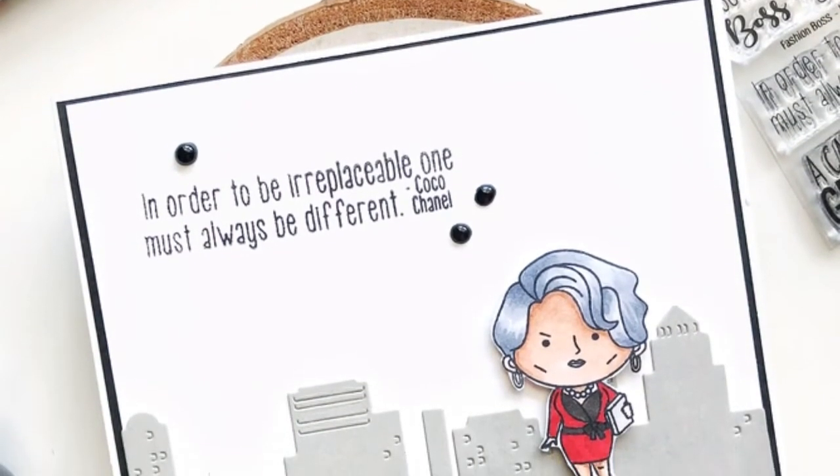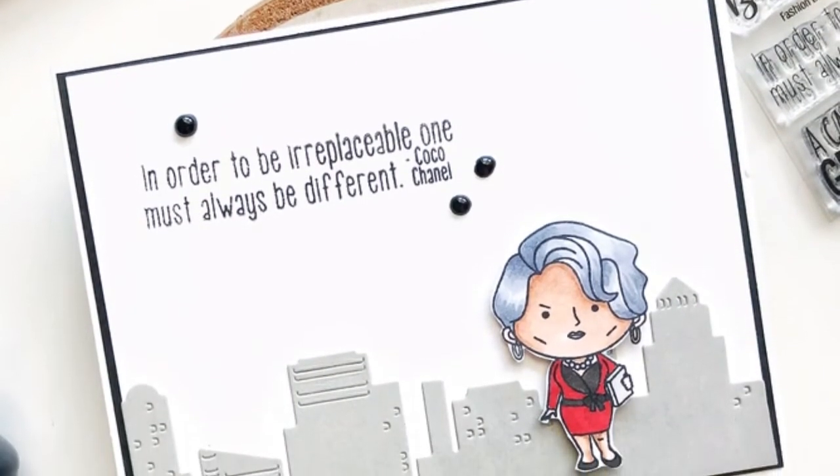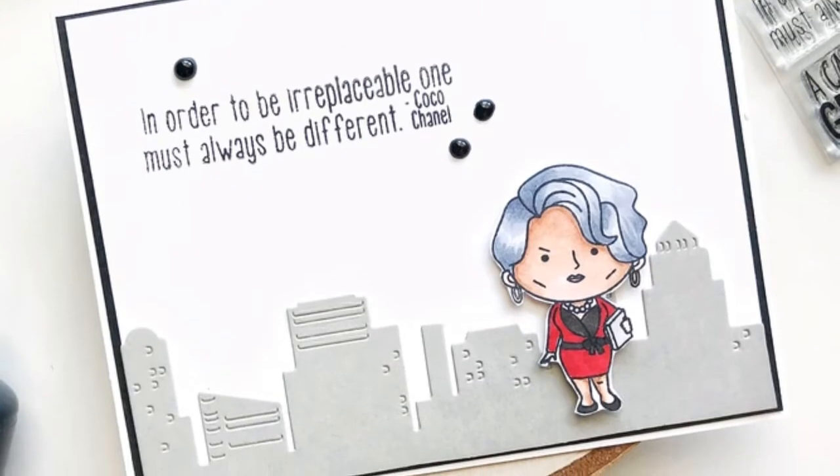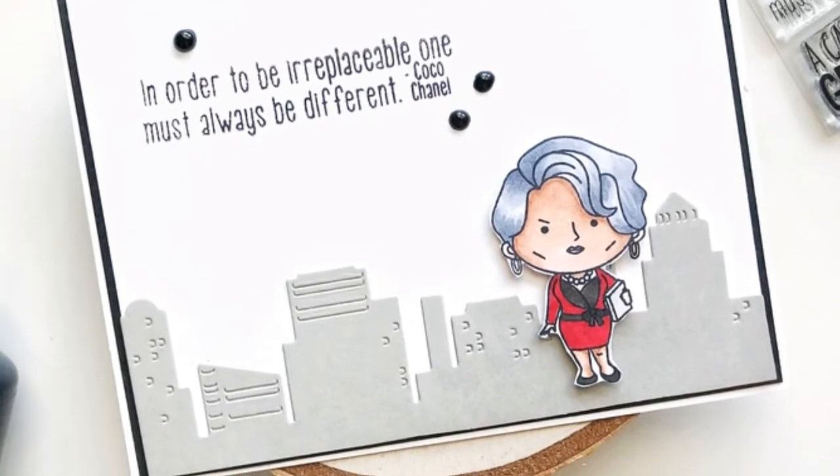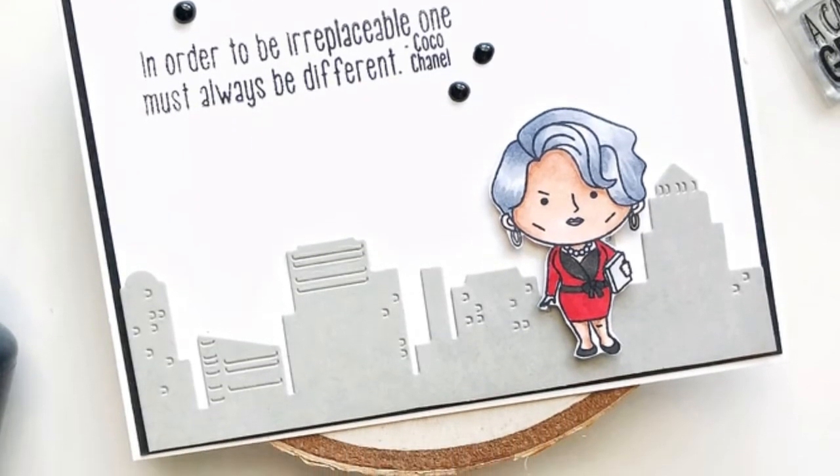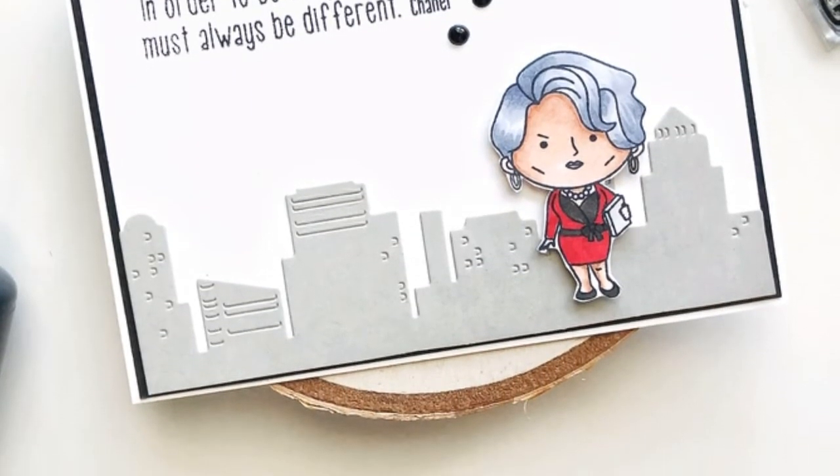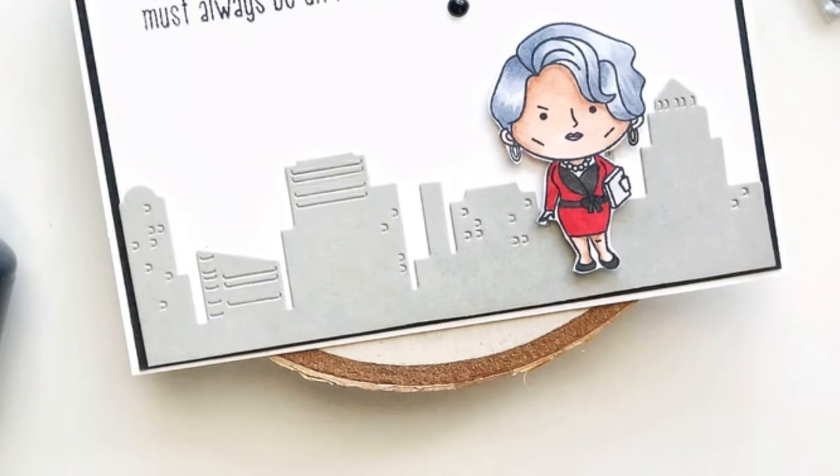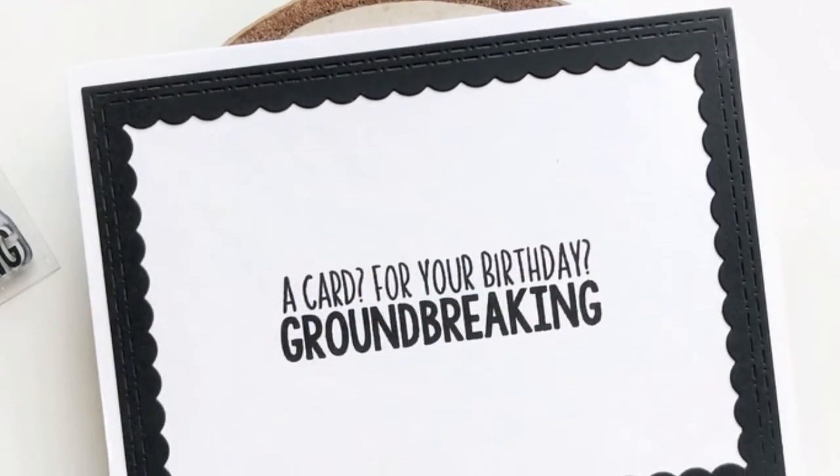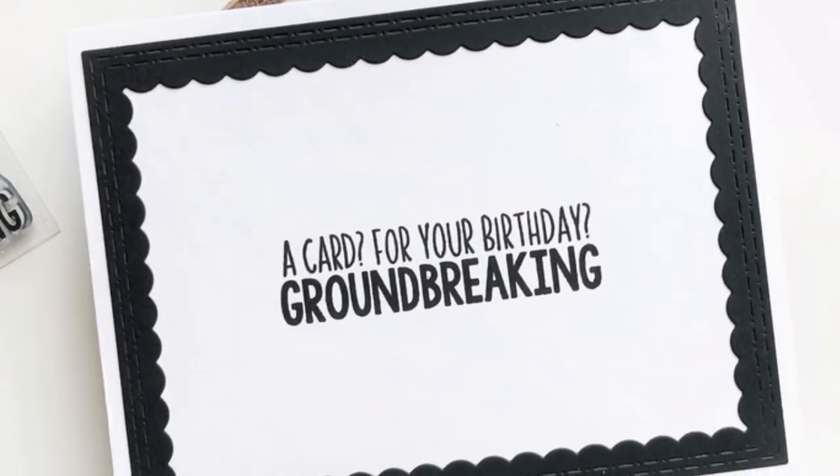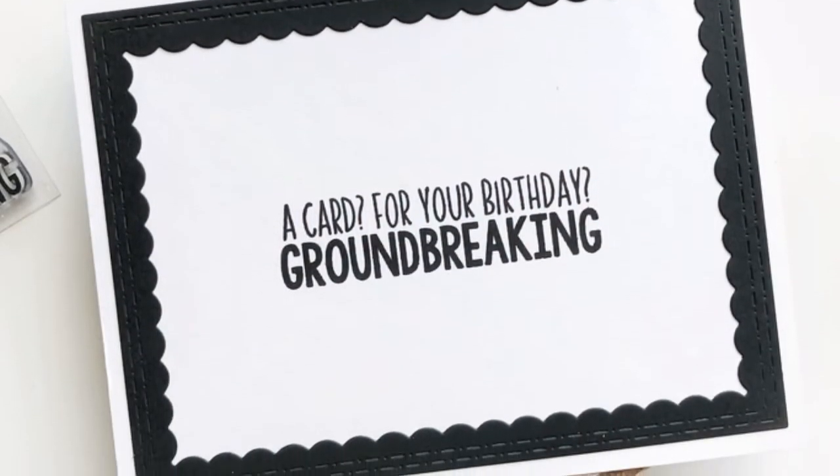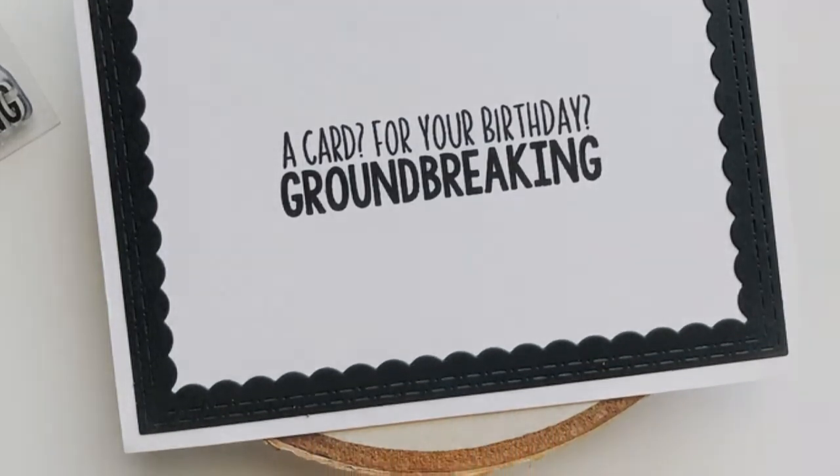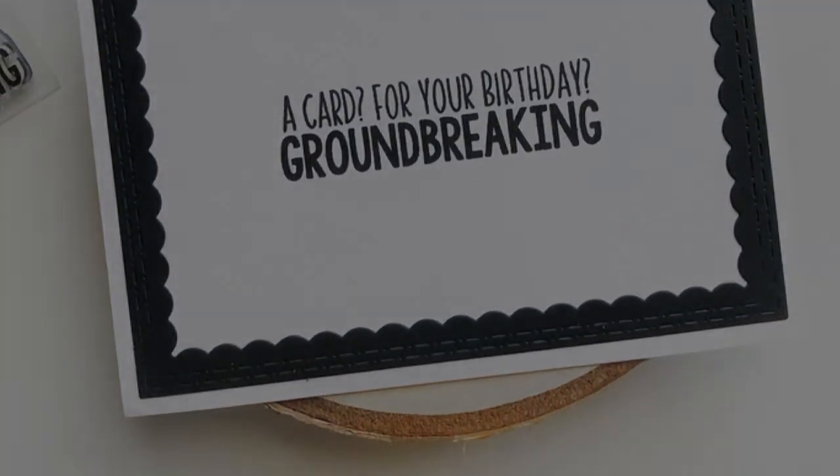I hope that you've enjoyed this video and seeing my thought process and how I created these cards. As always my blog, Instagram, Pinterest, and the link to the blog hop for Kindred Stamps is in the description. Thank you so much for watching and I will see you very soon. Thank you. Bye.